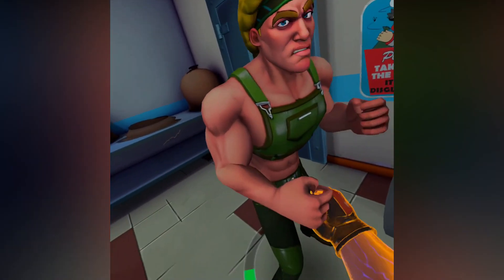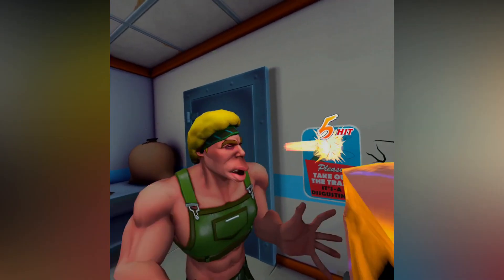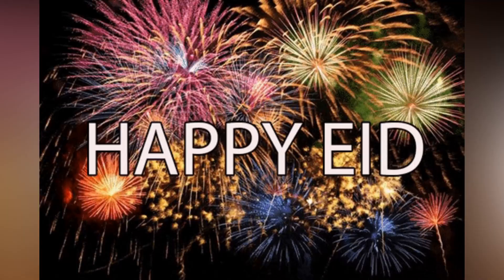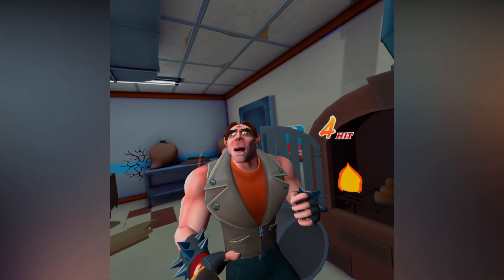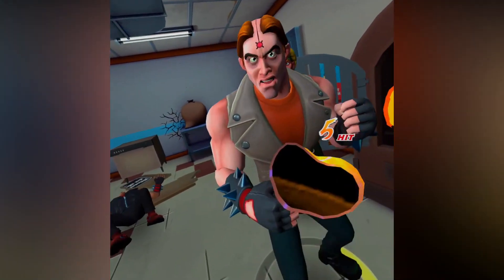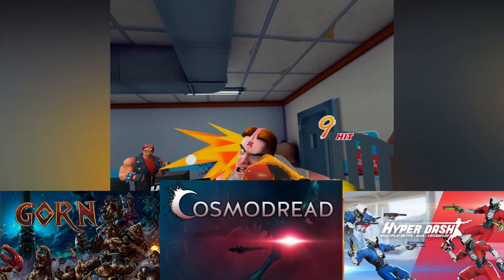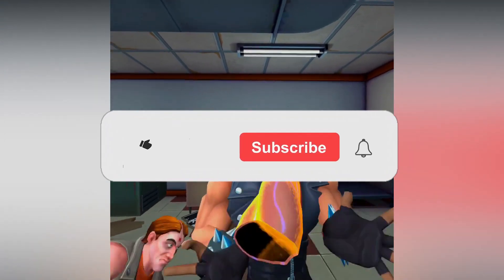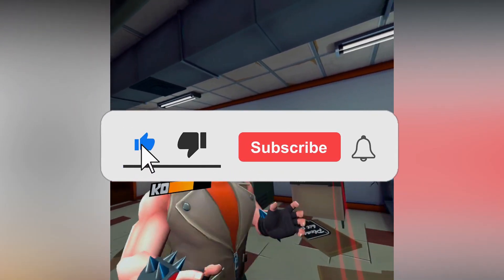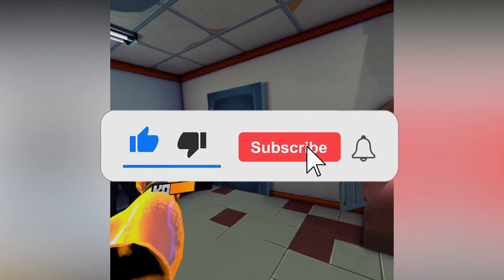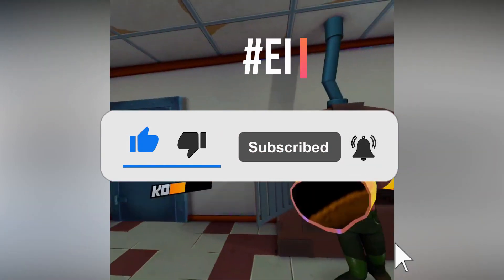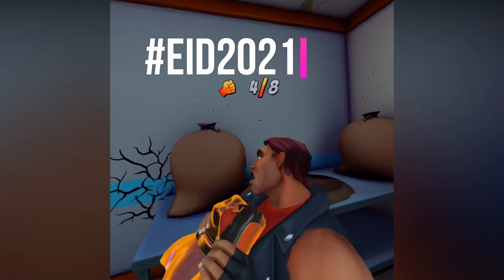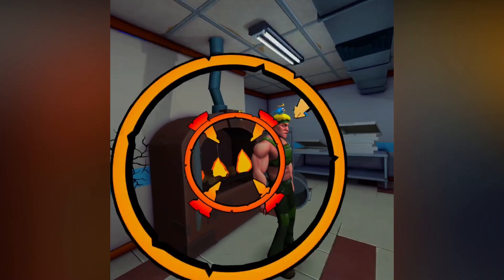If you enjoy the video and find it helpful, please give it a thumbs up and subscribe to the channel. My Eid special giveaway is still on — I'll be giving away either Hyper Dash or Cosmo Dread, and the winner gets to choose. To enter, like the video, subscribe, turn on bell notifications, and comment hashtag Eid 2021 down below.